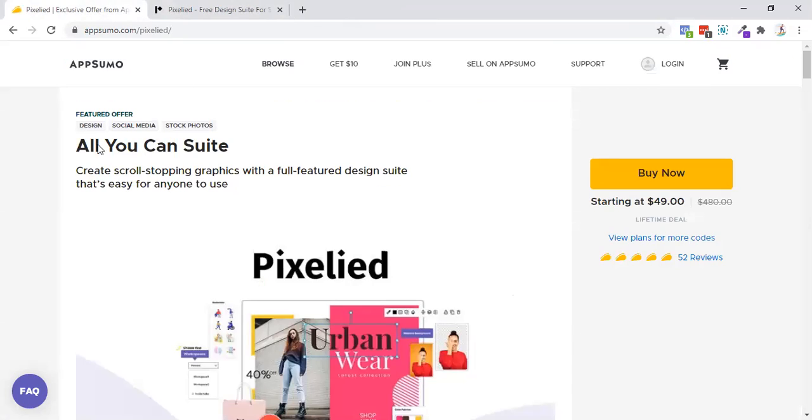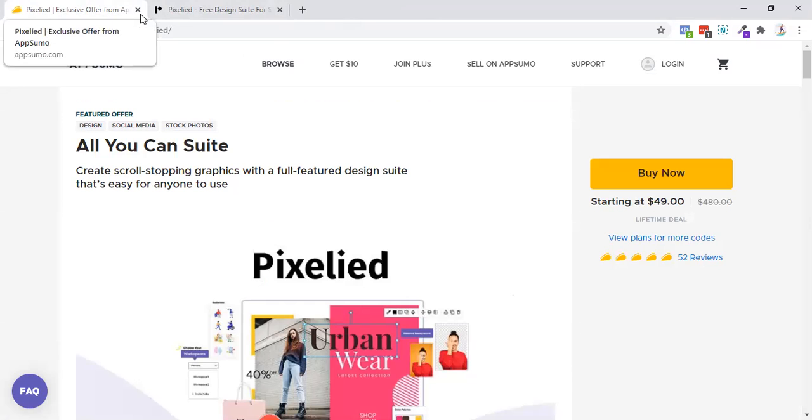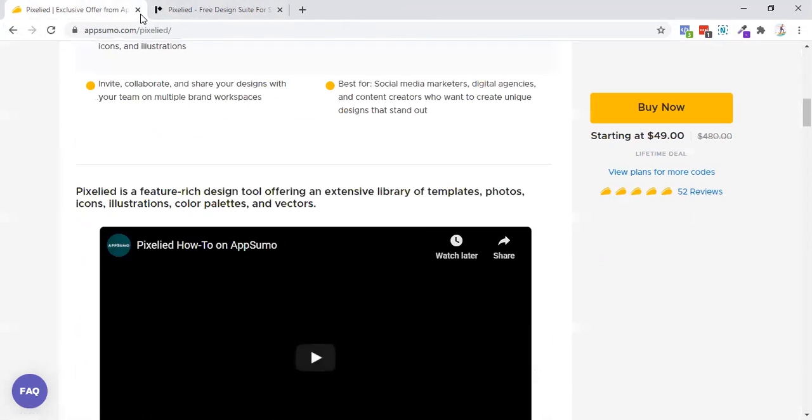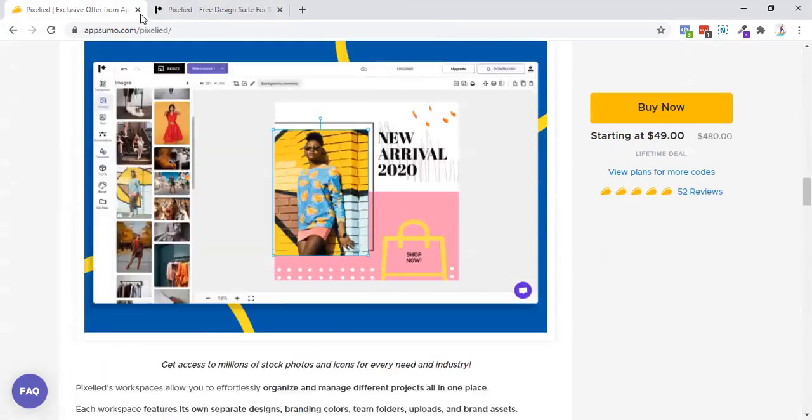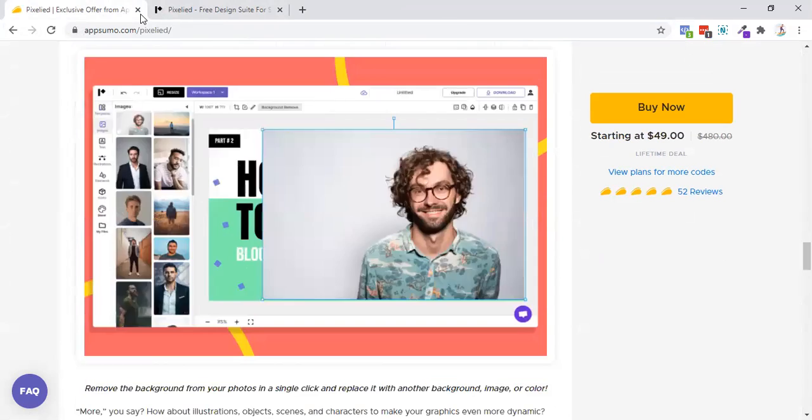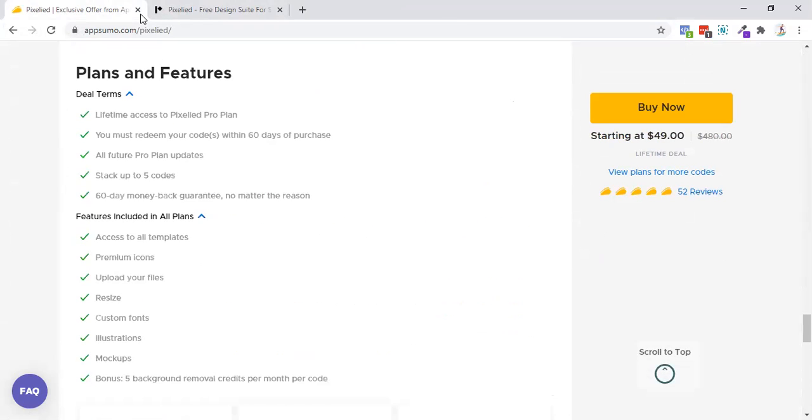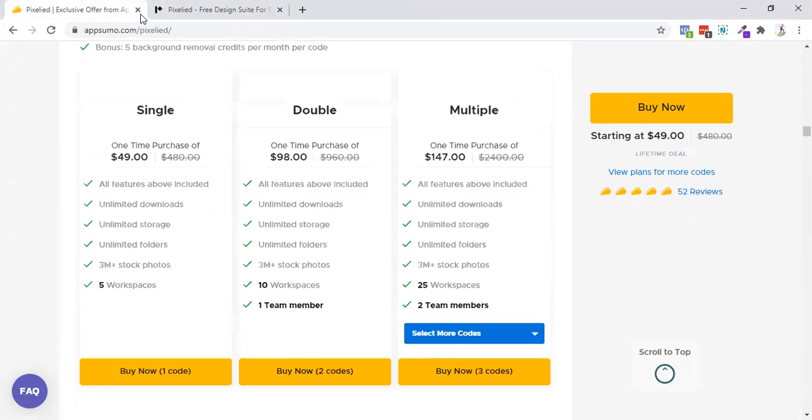So if you missed the Crello deal at AppSumo, then this is the must have tool for you. I know most of you have read the description before coming to this particular video or are coming through SEO. So let me tell you what's exactly inside that.